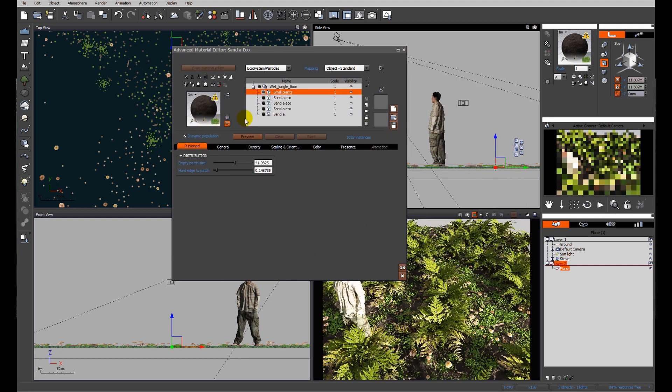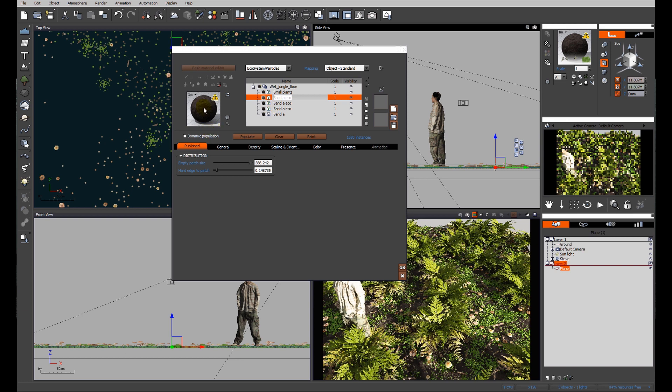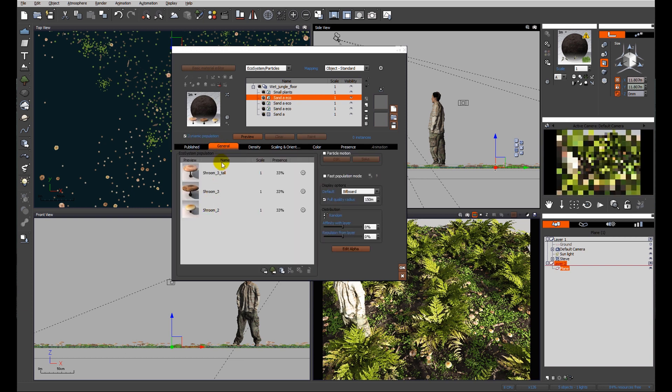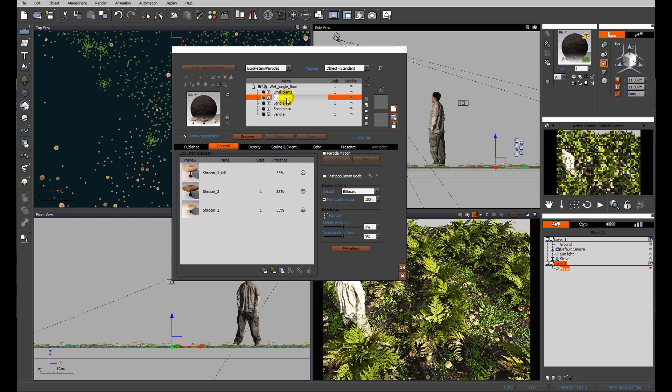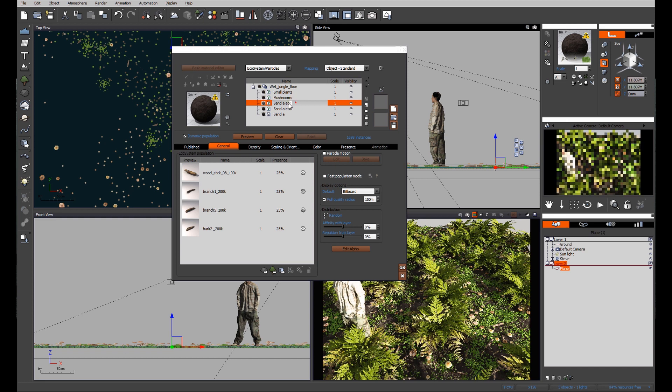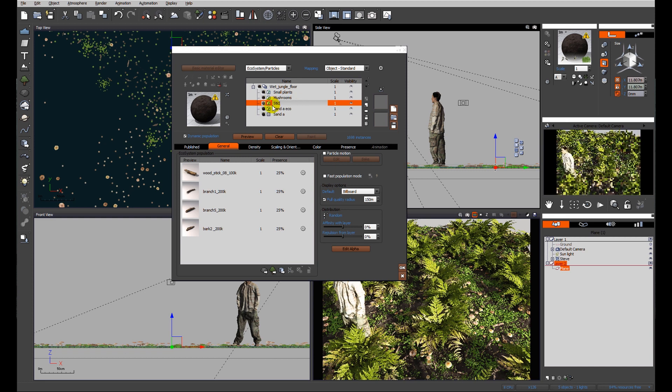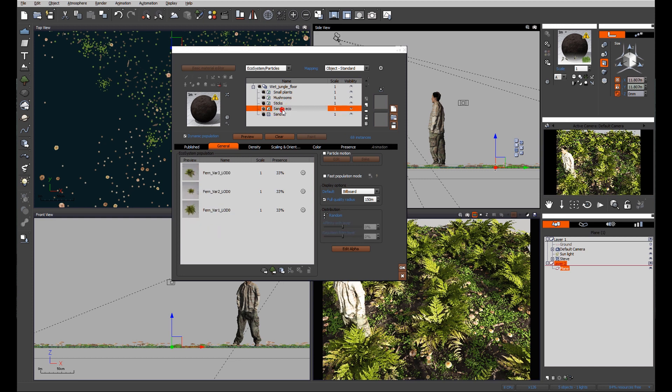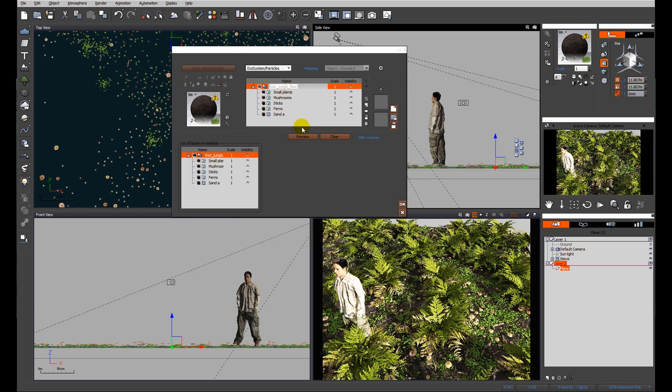At this point I'm going to go back through and I'm going to make them dynamic populations, see what they are, and name the layers accordingly: mushrooms, we'll call this one sticks, and the last one is going to be ferns. We'll rename the whole thing - let's call it 'woodland ground cover'. Excellent.